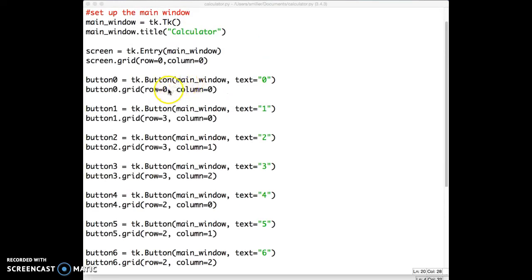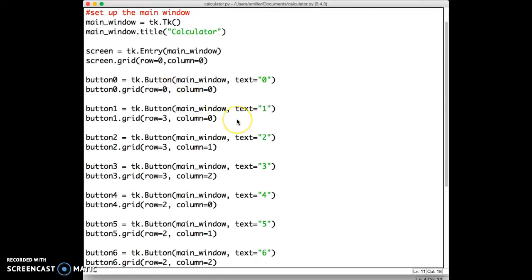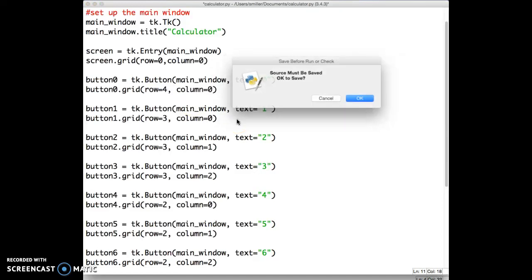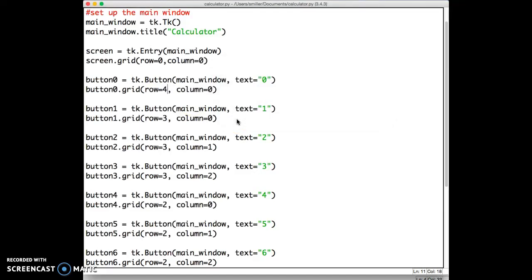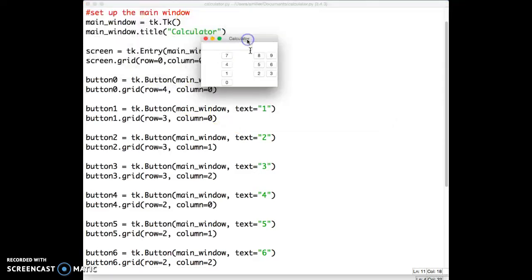We'll put 0 beneath all of them. So 0 can be in row 4 and column 0.